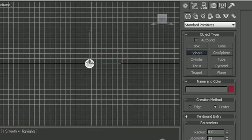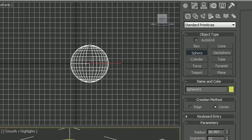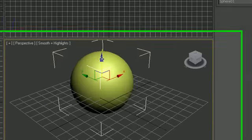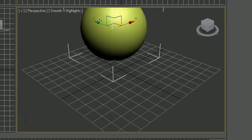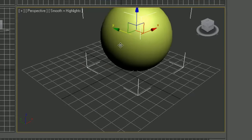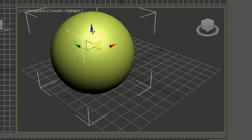Go ahead and click sphere and create a sphere. Press W on your keyboard for the move tool and bring it up, bring it out so it's in the view.